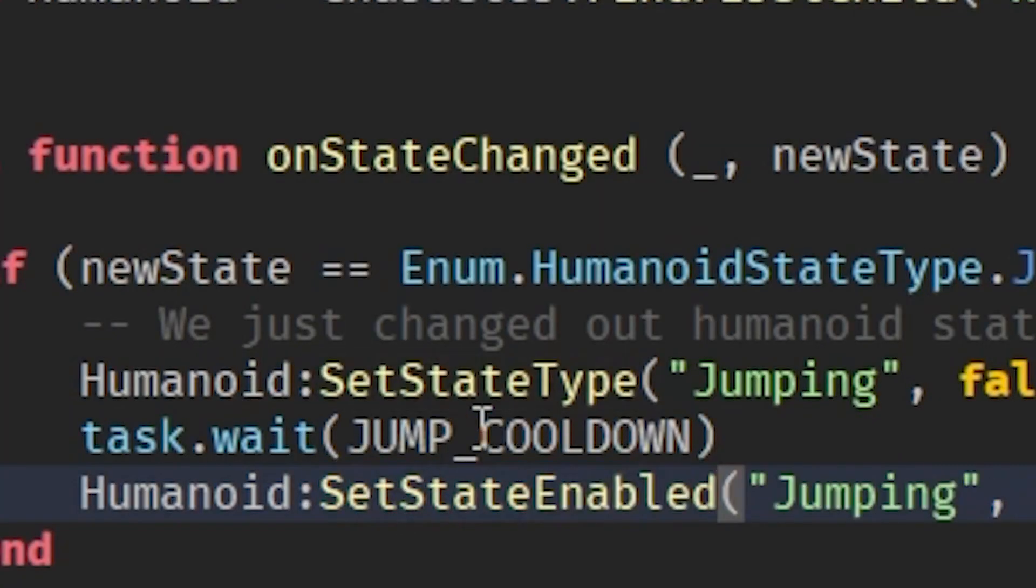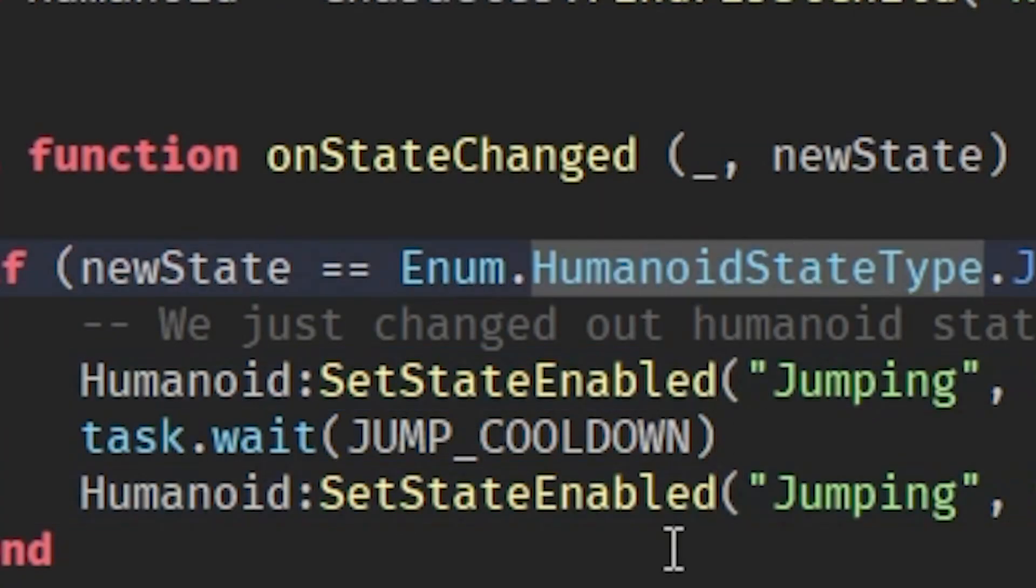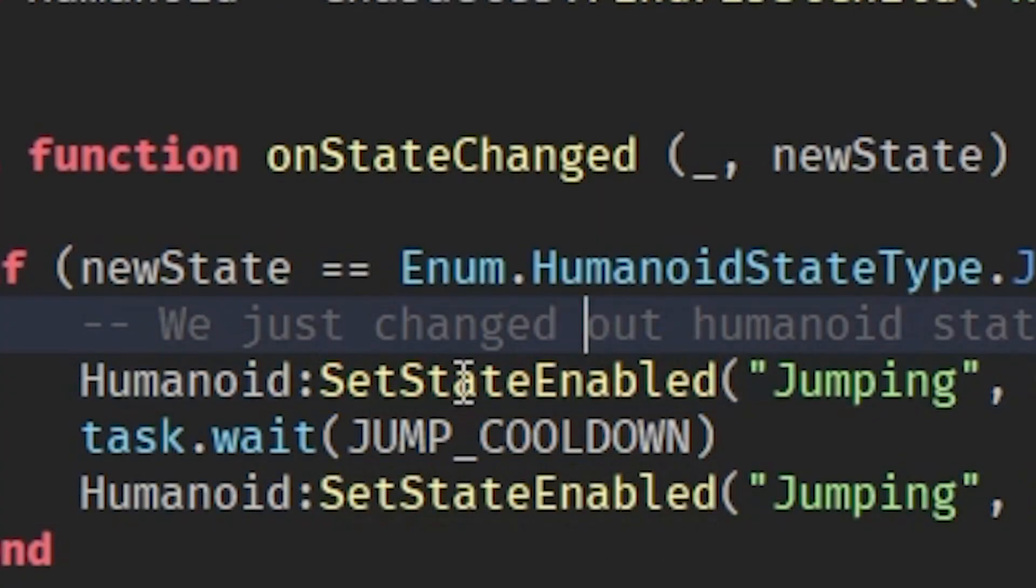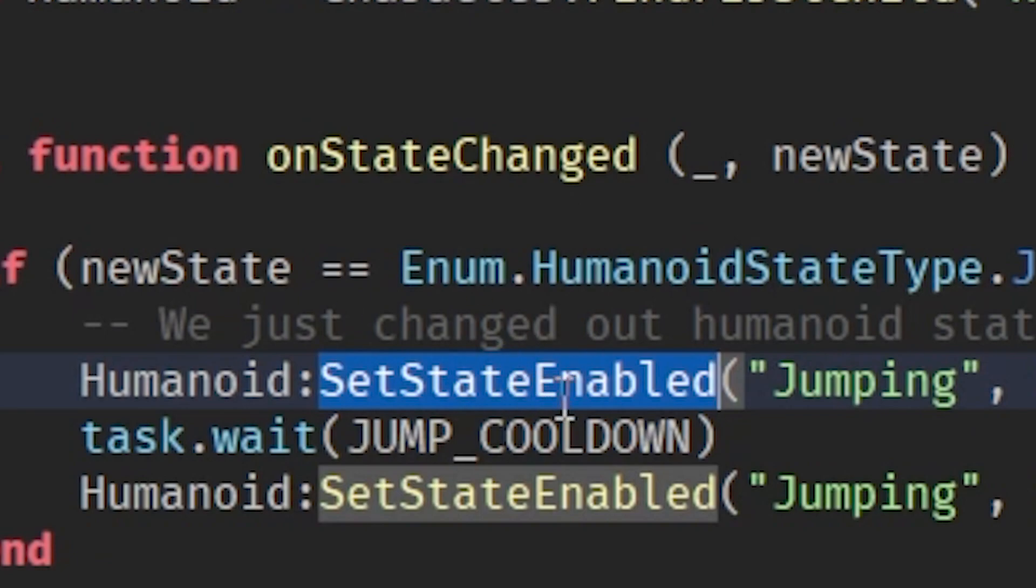This is actually supposed to be set state enabled, not set state type. Make sure this is set state enabled.